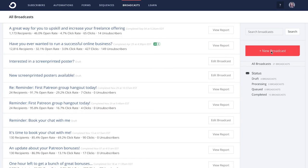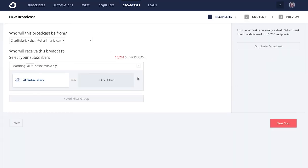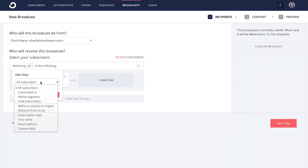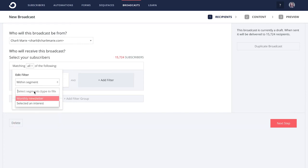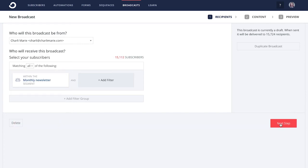To send a broadcast, just include or exclude the subscribers who fit the message, whether that is by form, tag, segment, location, or any number of custom fields.